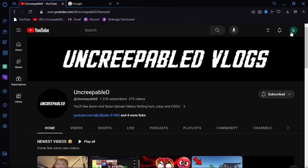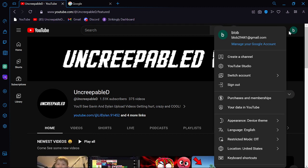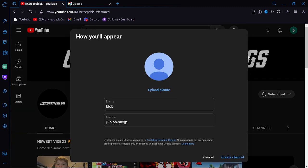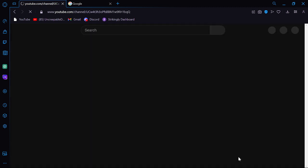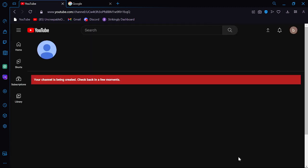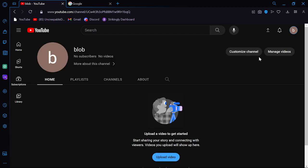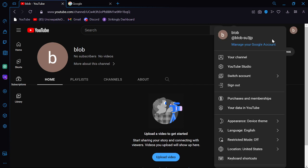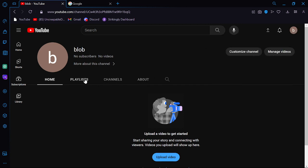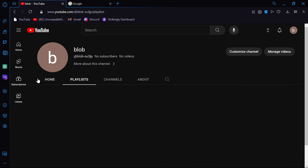And if you want a YouTube channel, you can go in here. You can hit create a channel. And then you can do all this stuff. And then you can hit create channel. It might load a little bit. And then it'll pop up to this. And then you go over here. You click your channel.